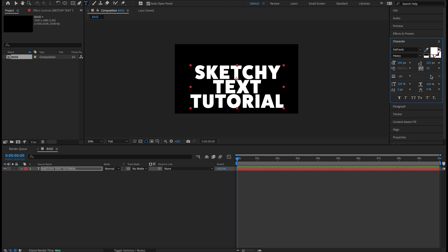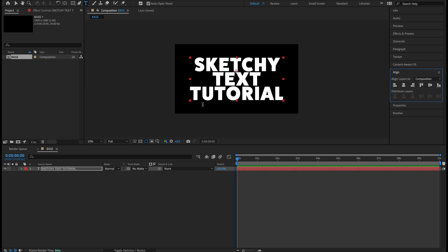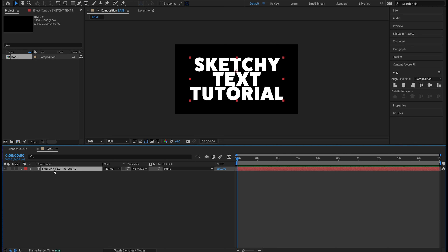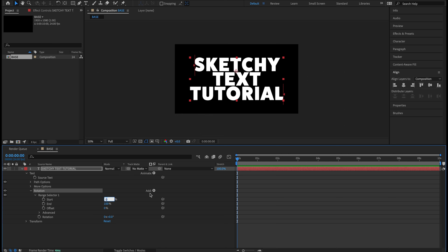I like chunky fonts because you get a lot more detail — a thinner font may lose some detail later on. Keep the color at white. Font size: 300 pixels. Line lead: 225. Tracking: 50. I'll close the Character panel, open the Paragraph panel, and make sure the text is centered. Then in the Align panel, align layers to composition — hit Align Horizontally and Align Vertically so we're right in the middle of the composition.